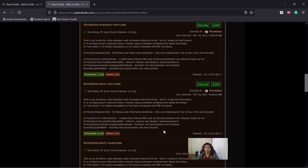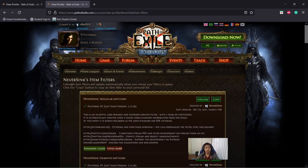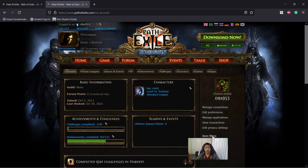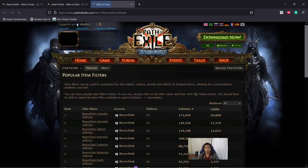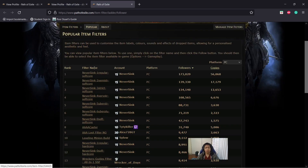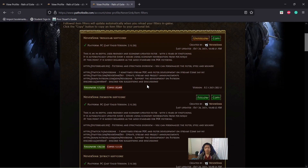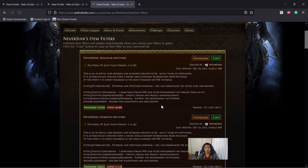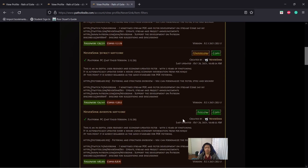So right now I can only see NeverSync's item filters. If I want to go back, I'll go to my account and then item filters, and then you'll come back to this page — item filter ladder. I want to add the top four to my account, so I'll just click follow on each of those.